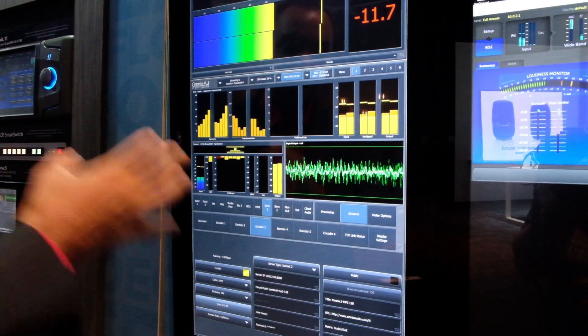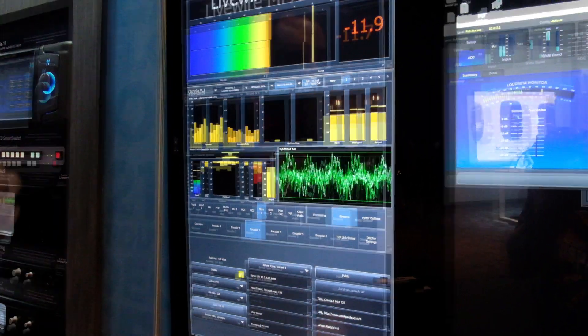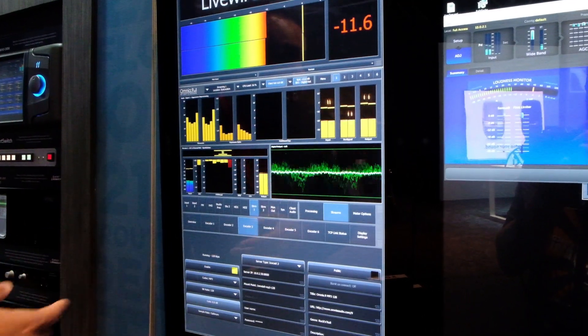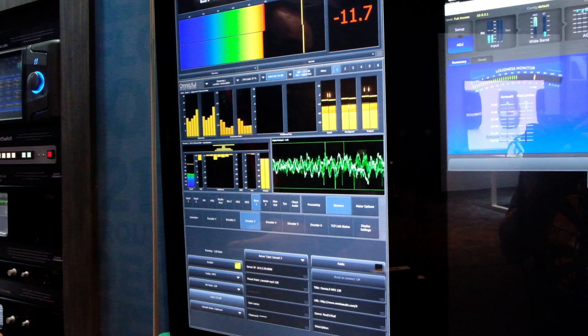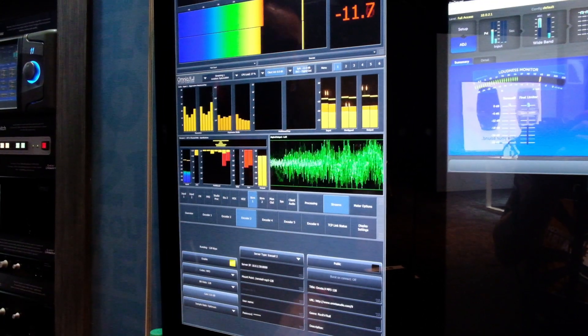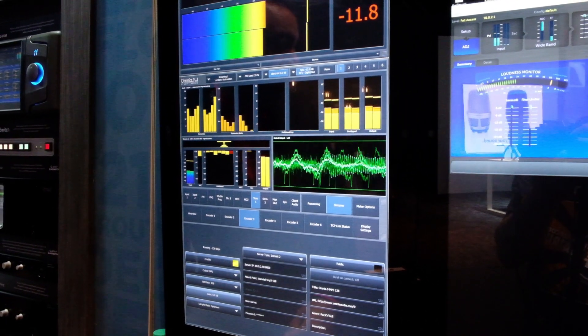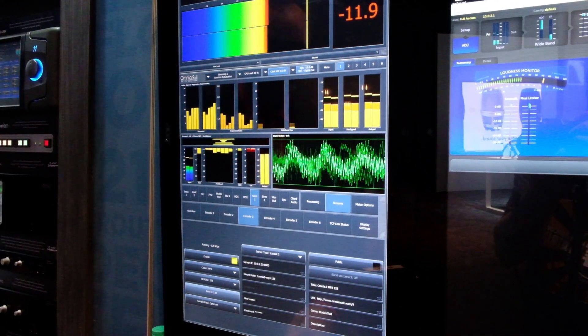Existing Omnia 9 units can be upgraded to the Mark 2 hardware spec, so talk to your dealer and we can get that sorted for you.